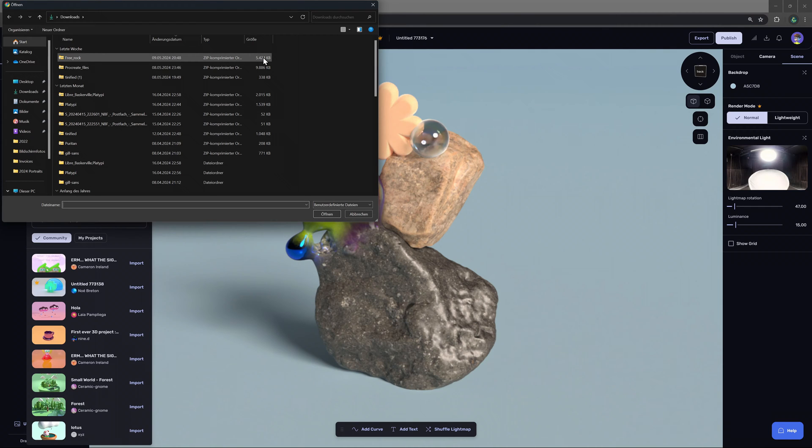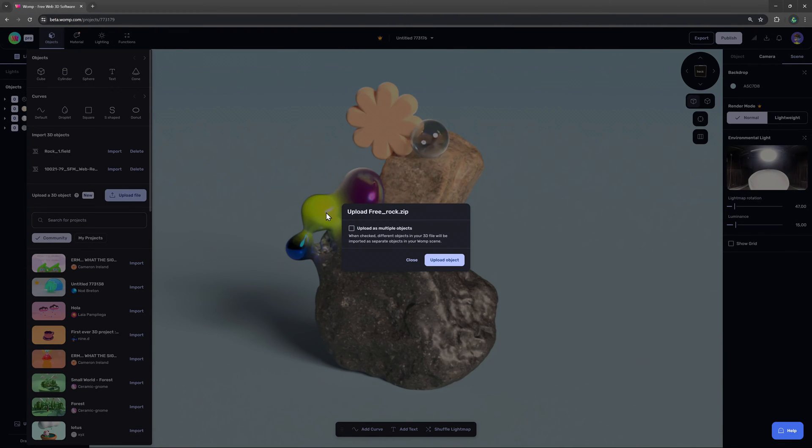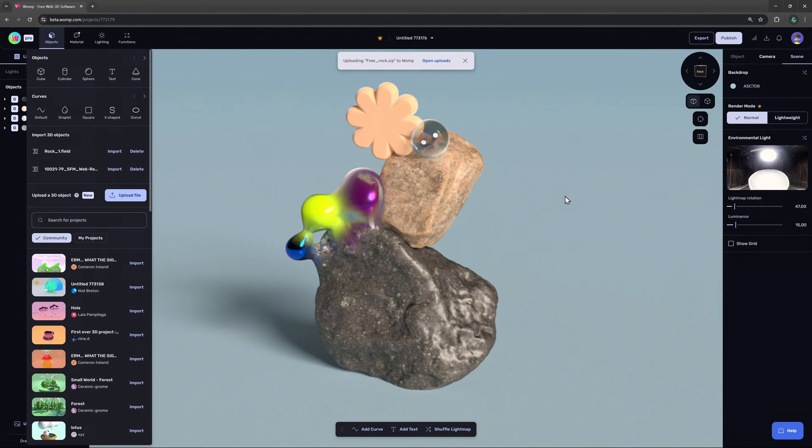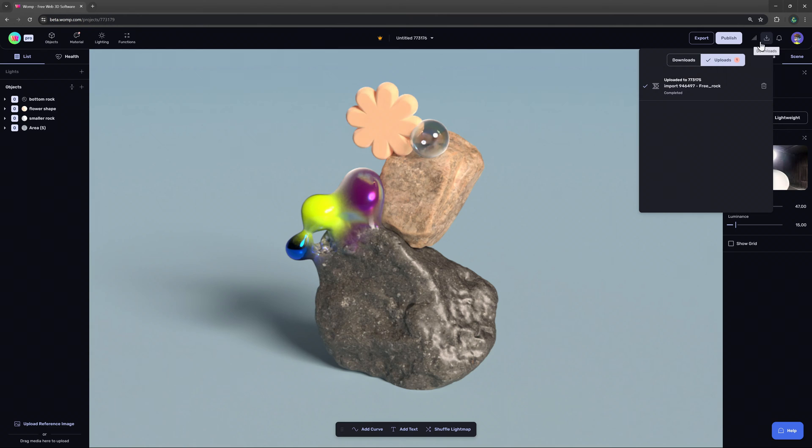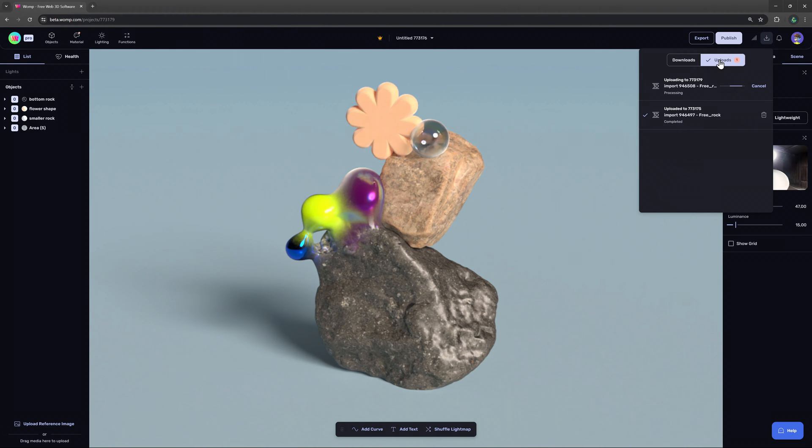Also keep in mind that the max file size for imports is 50 megabytes. For our example I will be uploading this free rock file from TurboSquid. You can see how long it takes to upload your model at the top right where we can also find our downloaded exports. Usually it shouldn't be very long though.